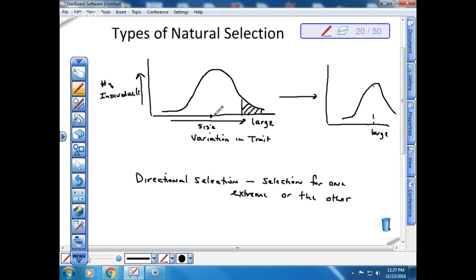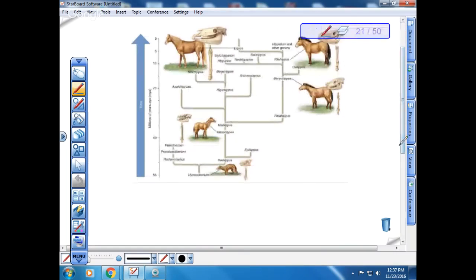An example of directional selection we've already looked at is in horses. Looking at the fossil record, the ancestor to the modern-day horse was small and had multiple toes. As we look at the fossil history, horses get bigger — an increase in size over evolutionary time is an example of directional selection. You can also see lots of branches and species that went extinct — those are dead ends. The only one that survived to modern day is the modern horse, which is an example of divergent evolution where an ancestor gave rise to multiple forms.